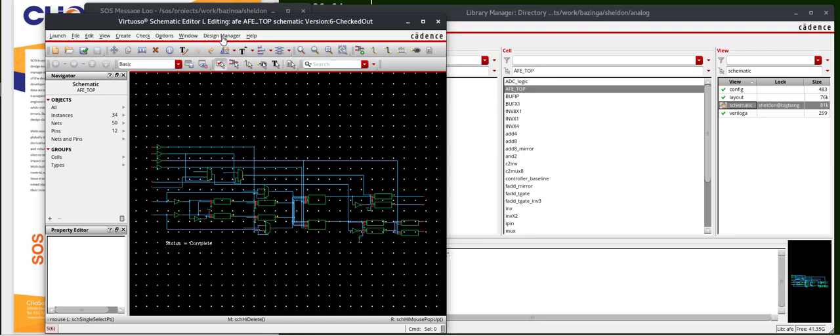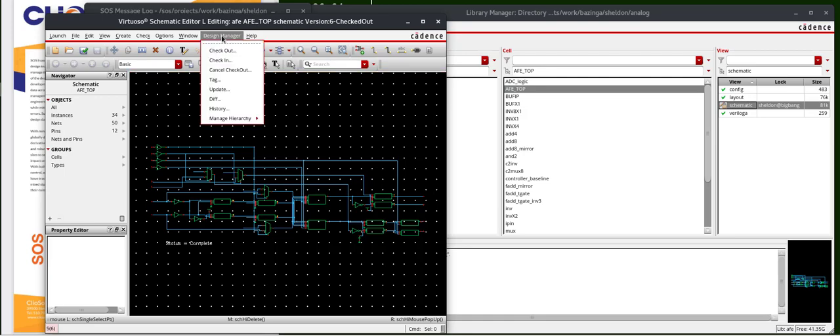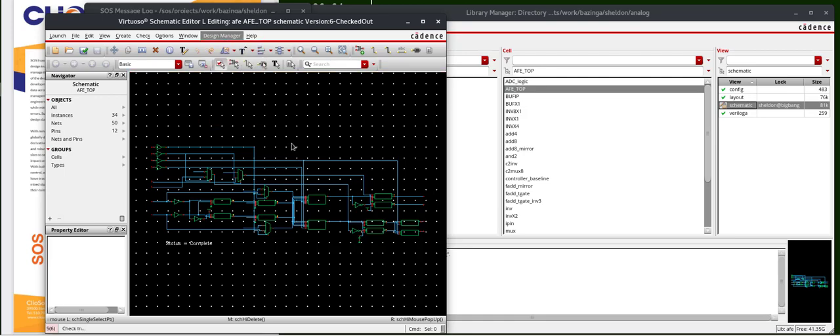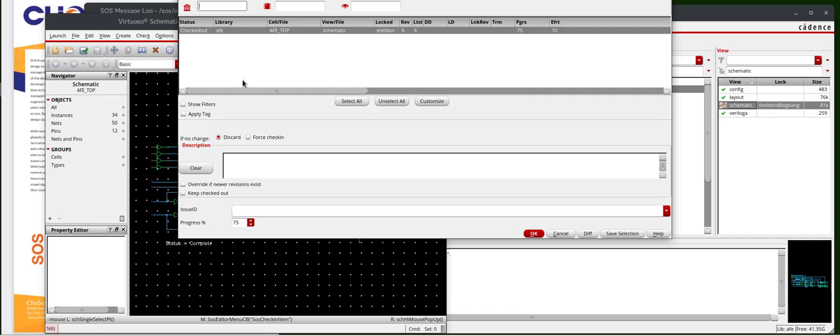let's go ahead and check it back into the repository. From the design manager window, select check-in. You'll see this cell, the view, is being highlighted.